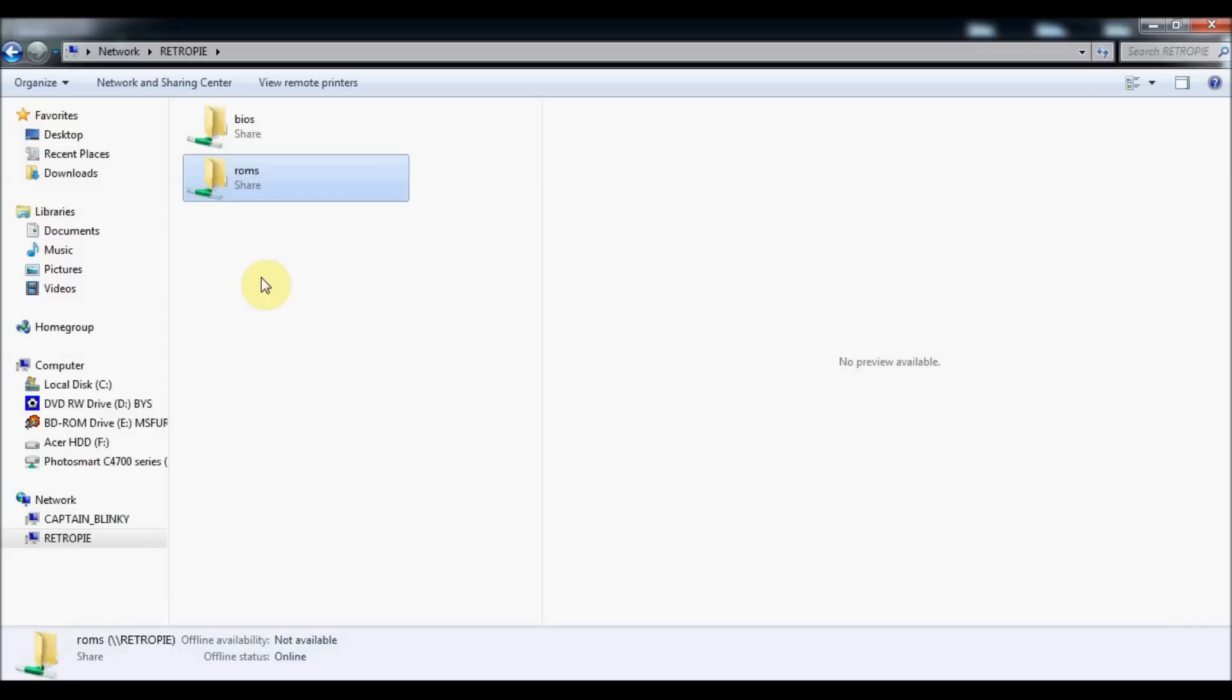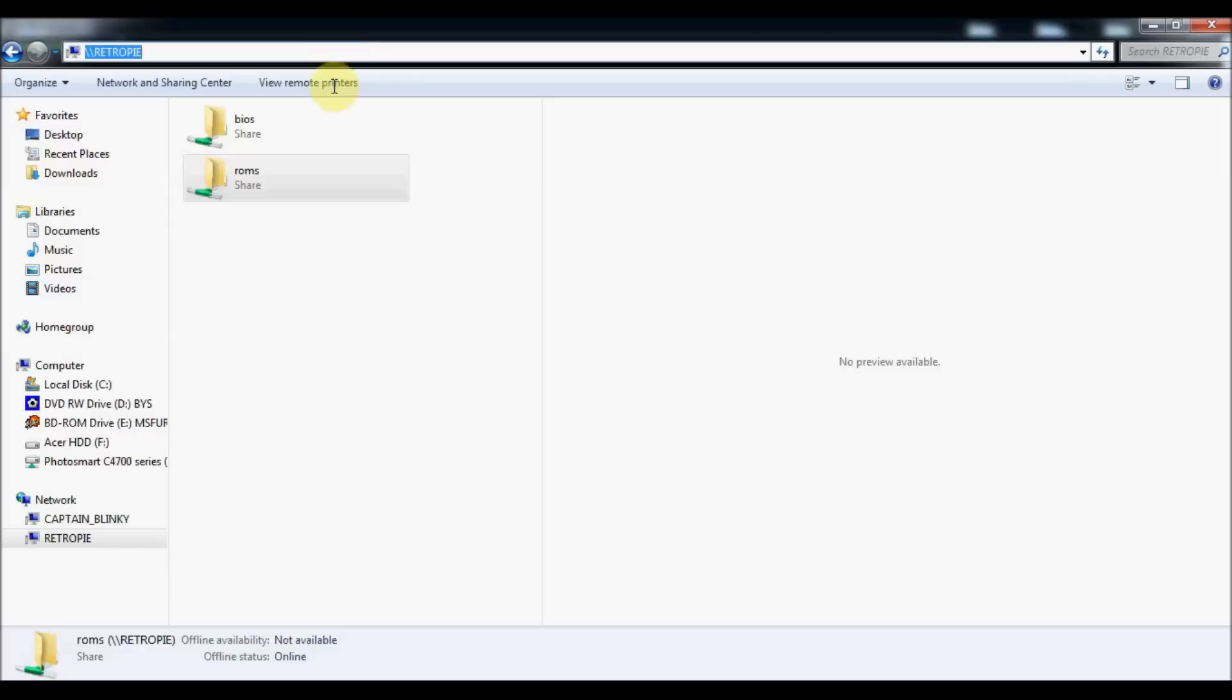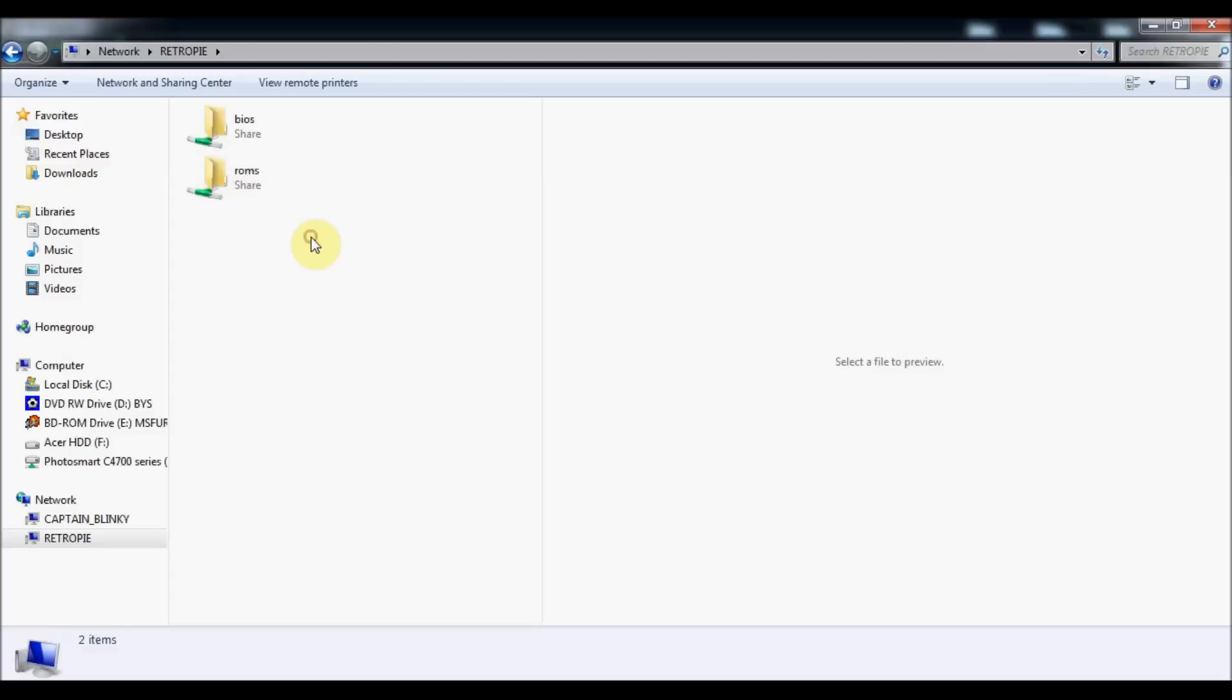One thing I neglected to mention when we were transferring ROMs over is there's one more method using SambaShares. You can go into your computer, if you're on Windows do backslash backslash and then type in your IP address for your RetroPie. Once you do that, it will open into your RetroPie home folder so you can see where your ROMs and BIOS are and transfer things that way if you don't want to use WinSCP or a USB stick.